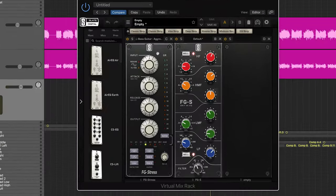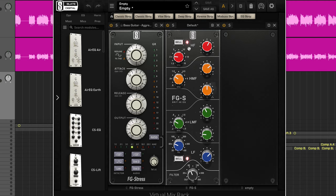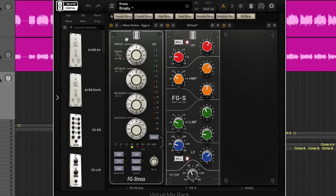So the first thing we got on here is the FG Stress - we have Virtual Mix Rack with the Distressor going into an equalizer. And this is my favorite compressor to use on bass guitar. I love the Distressor on most things, but it is great on bass.